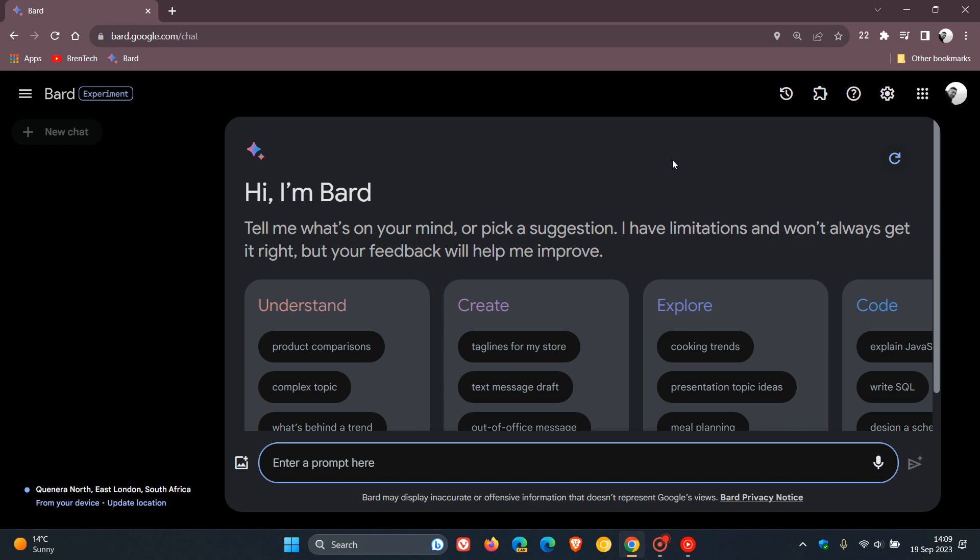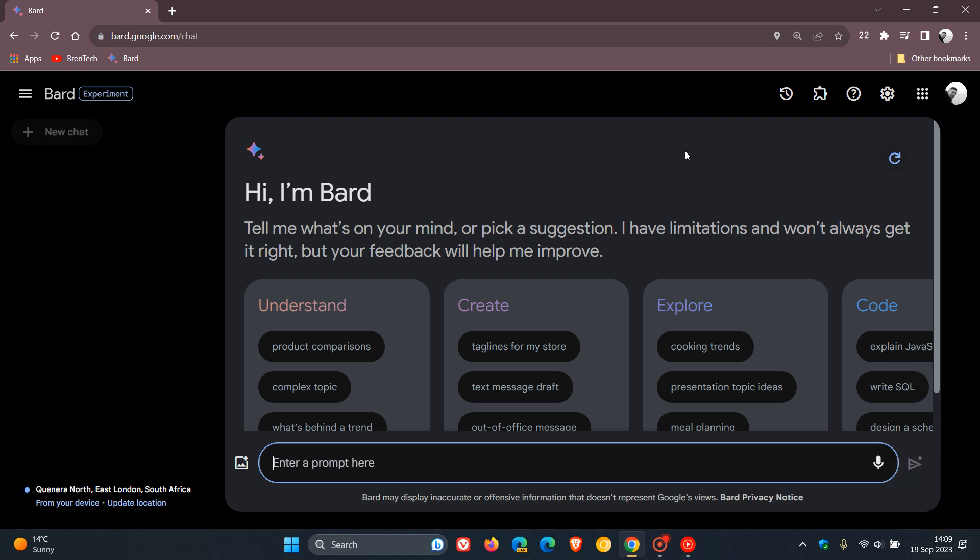Now, two months later, just to let you know that earlier today, on the 19th of September, Google has started rolling out a major update for Google BARD.